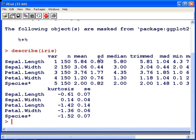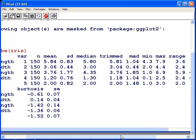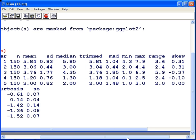We have the standard deviation, the median, the trimmed mean, the MAD which is the mean absolute deviation. We also, I'm just going to scroll across here, have the max, the maximum value, the minimum value, and also the range, which is the difference between the two.